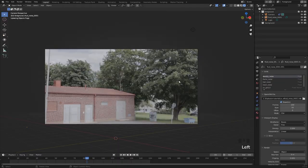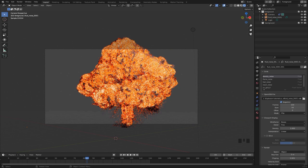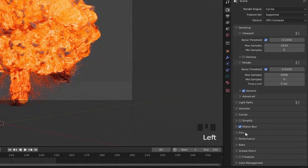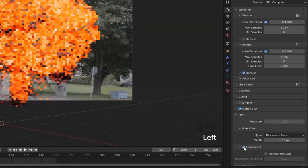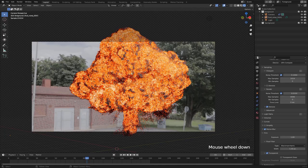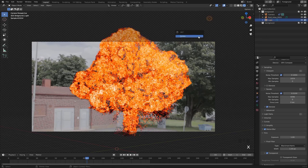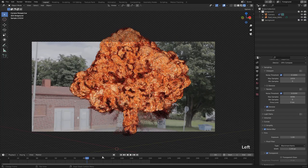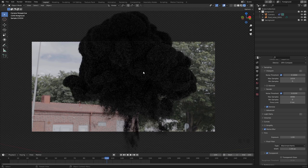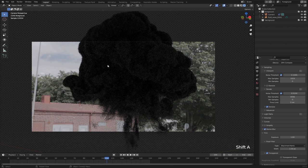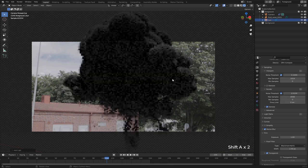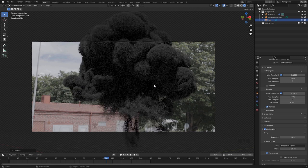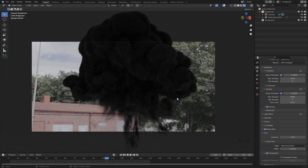To start working on actually blending this into the background footage, let's go to render properties and under film enable transparent right here. So now we can see the background and the explosion. If we remove this light and jump to a frame with only smoke, we can see that it's very black and it has no lighting at all. We could try to match the lighting of the scene using a sun lamp, for example, and positioning that, but a way we can get a little bit more realistic results is by using an HDRI.